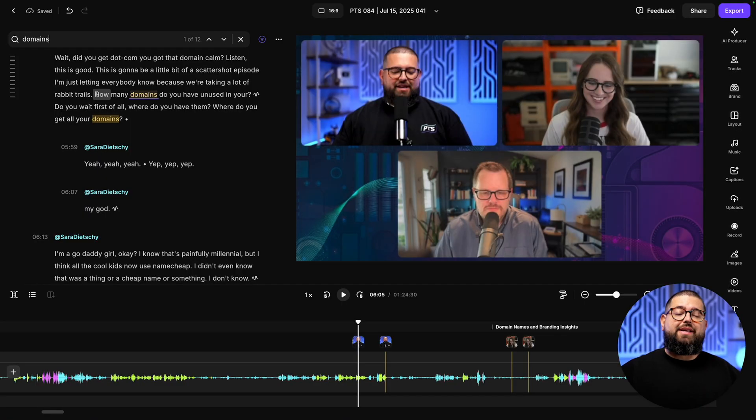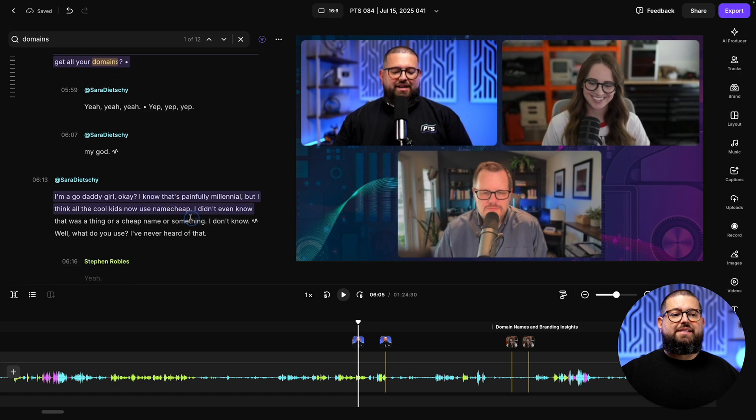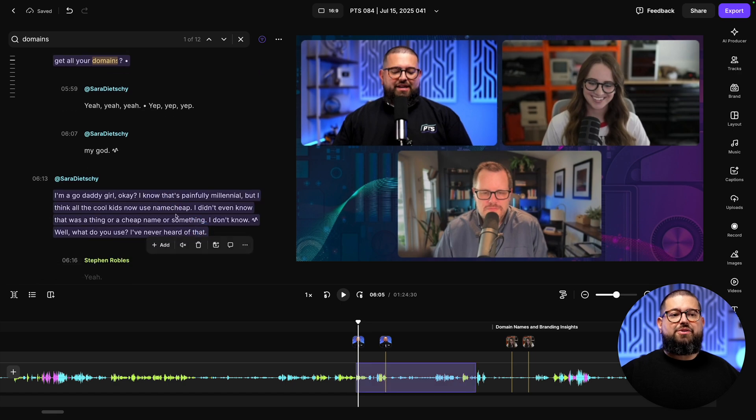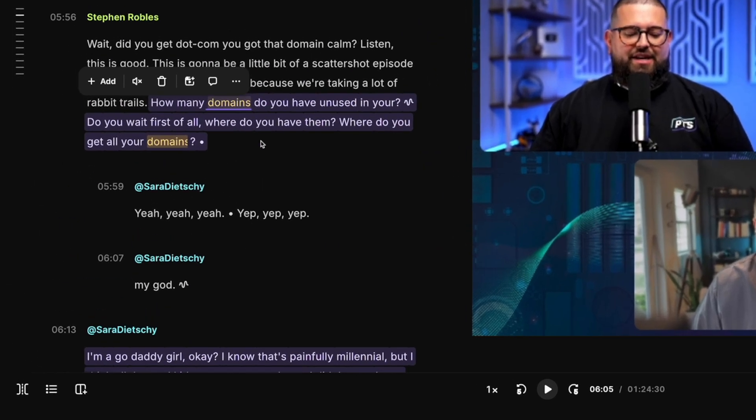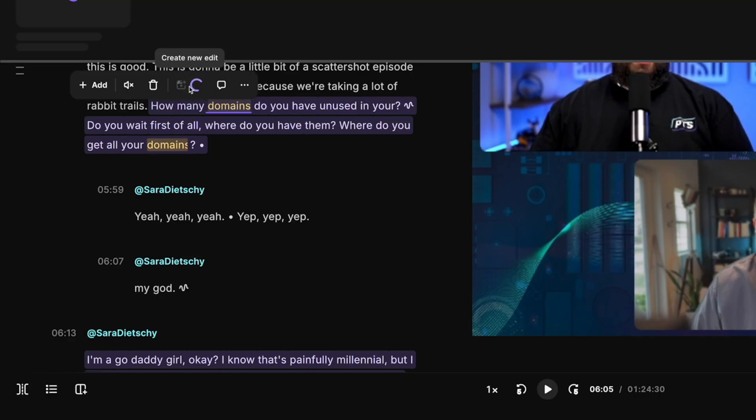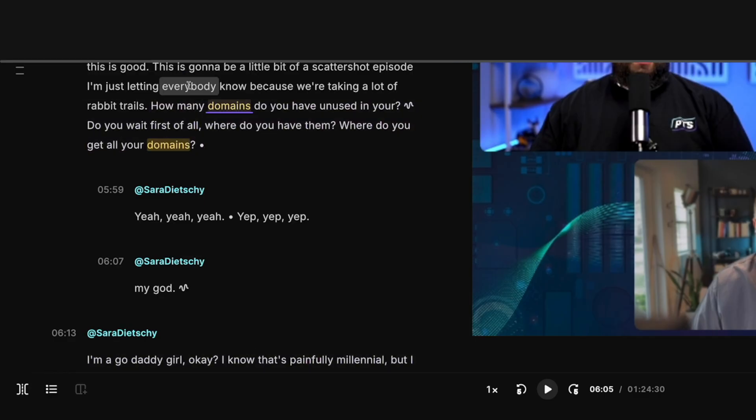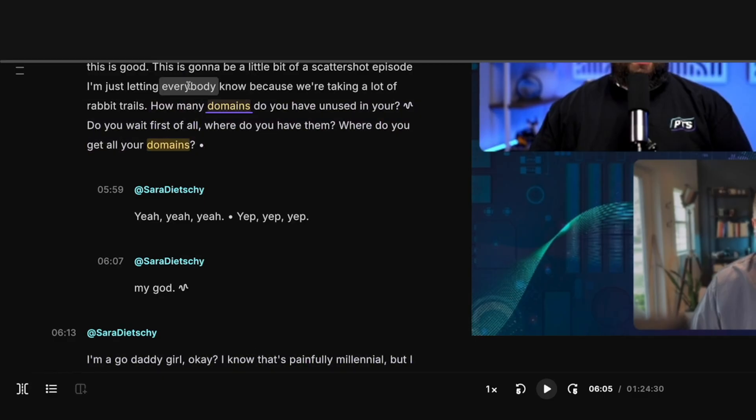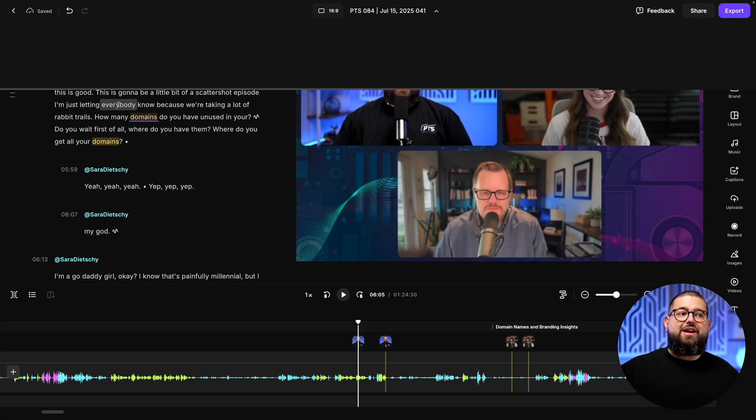Another great tool, if you wanted to create a vertical reel from that engaging moment, a great way to promote your episode on social media, you can do that easily as well. I'm going to select that same section that we used at the intro. And then in that menu that pops up, I'm going to use the create new edit tool.